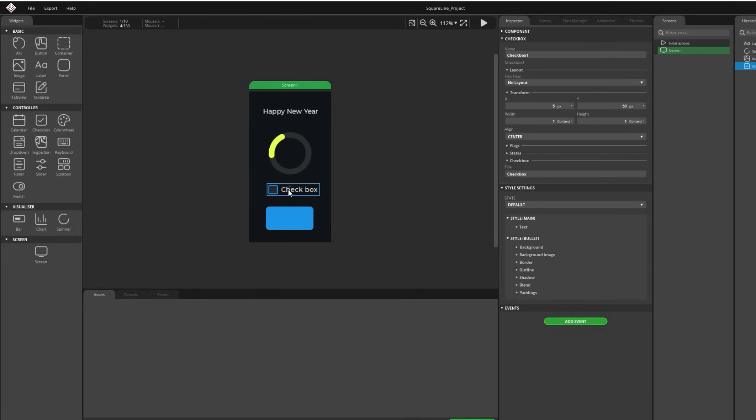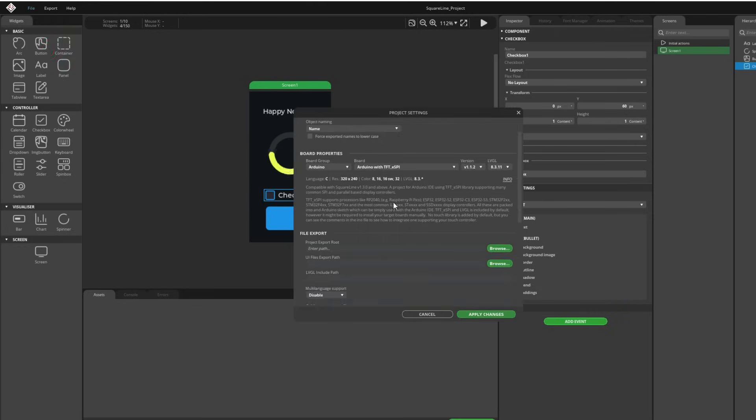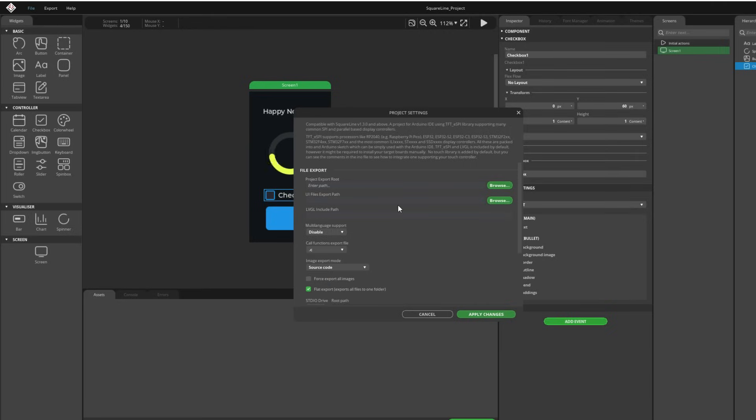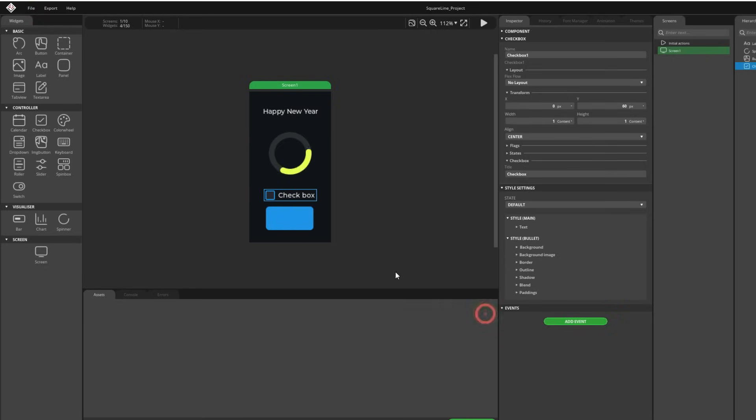Let's say we are happy with our user interface and now first what is very important, we'll go to file and project settings and we need to choose this flat export to flat, export all files to one folder and we will go to apply. Then we need to go export and export UI files.